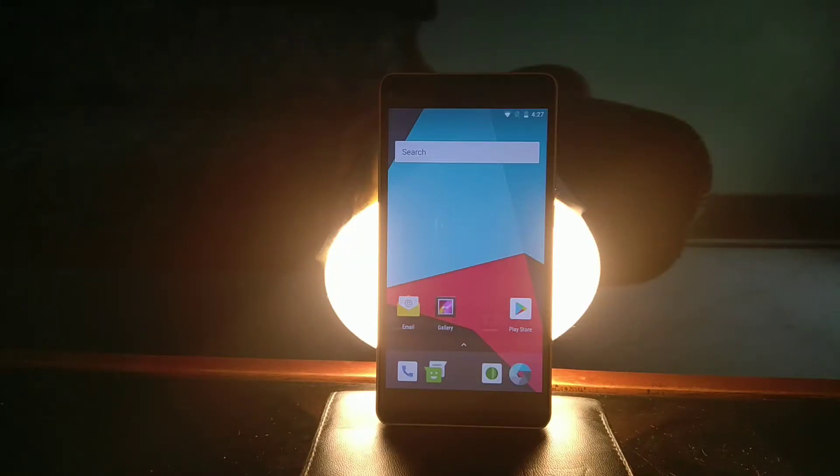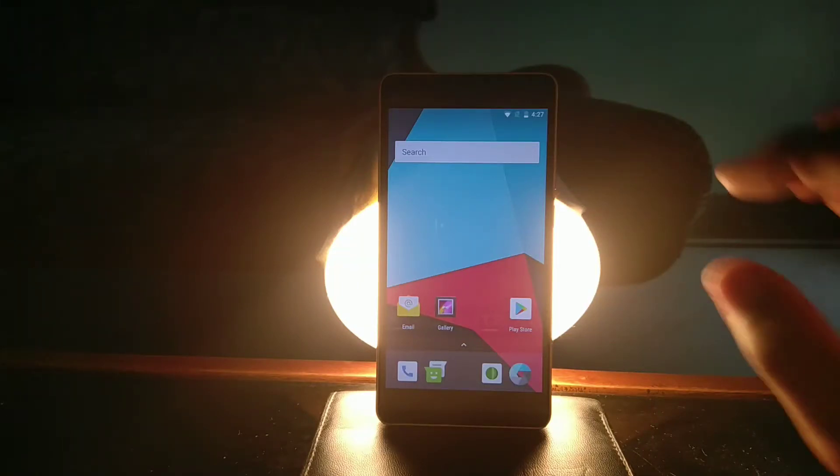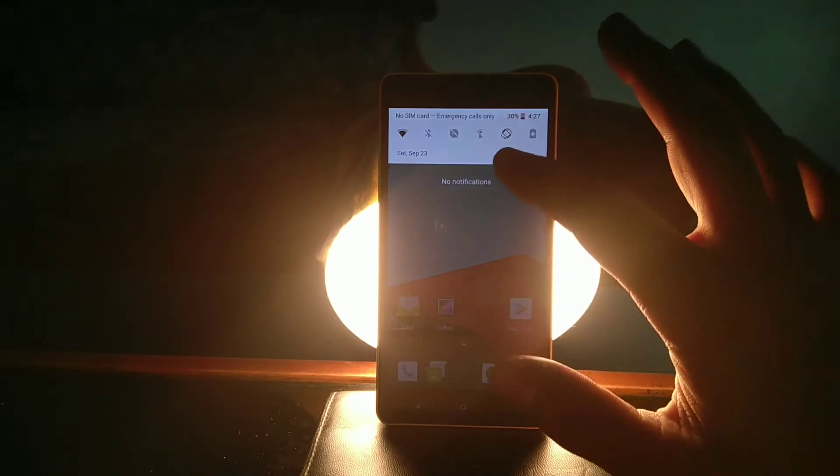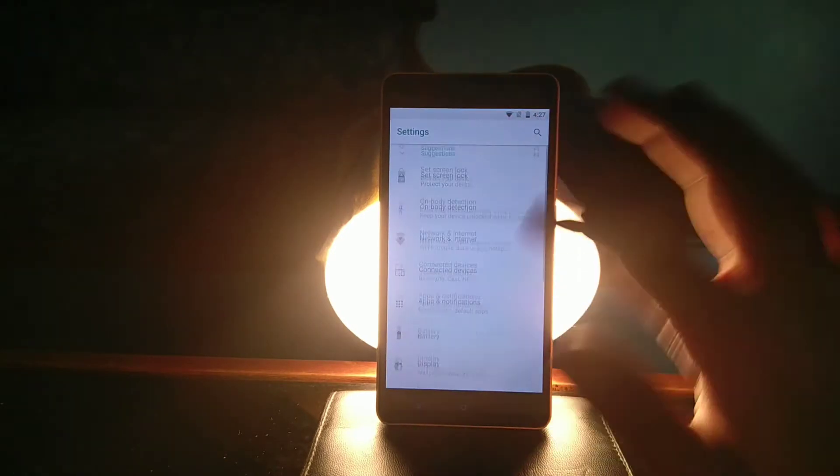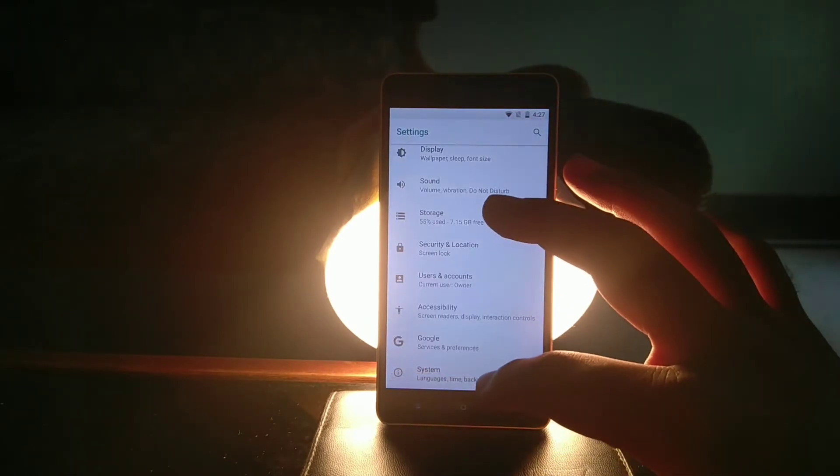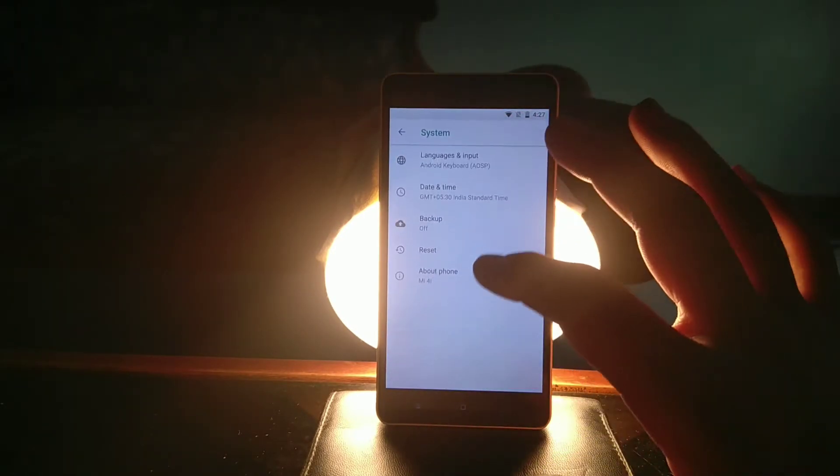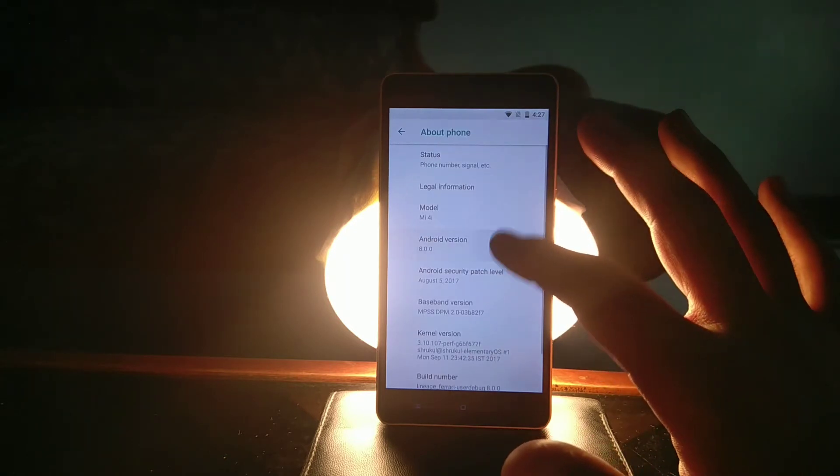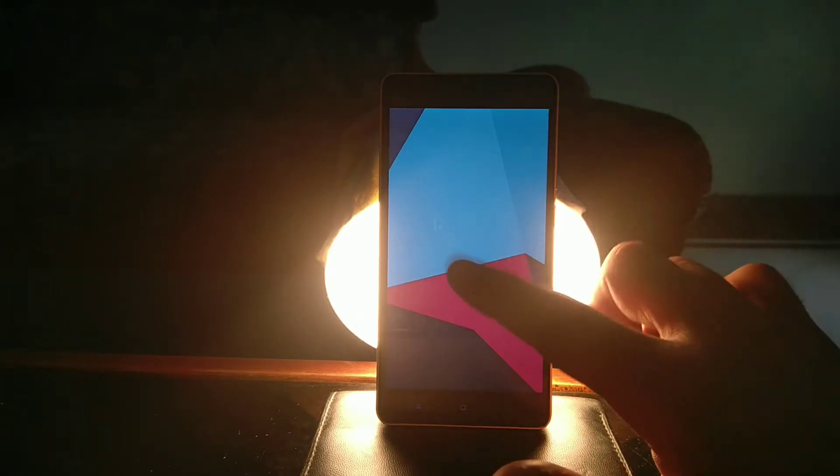Hey what's happening guys, I'm Bandit from Android Planet, and in this video I'll be telling you how you can install Lineage OS 15, that's Android Oreo, on your Xiaomi Mi 4i. You definitely don't need root access.